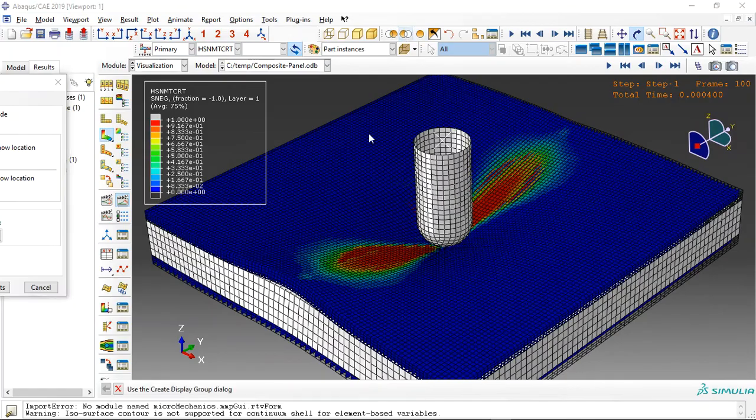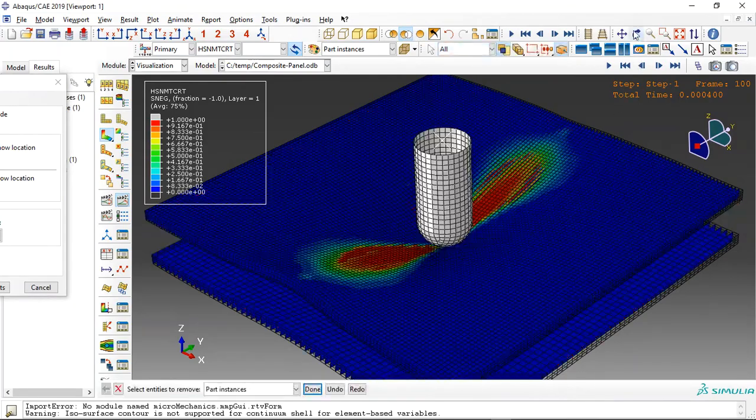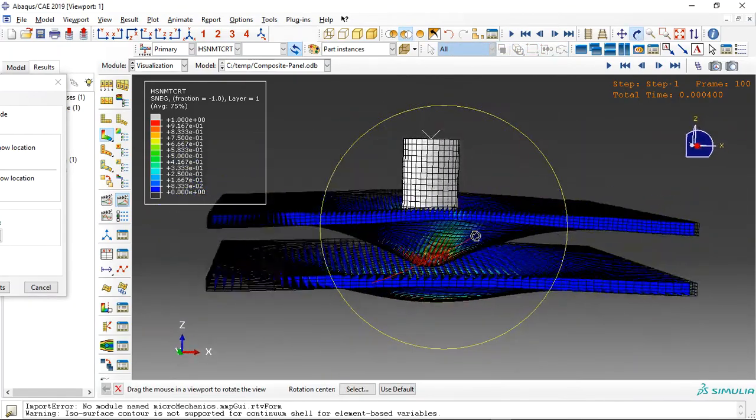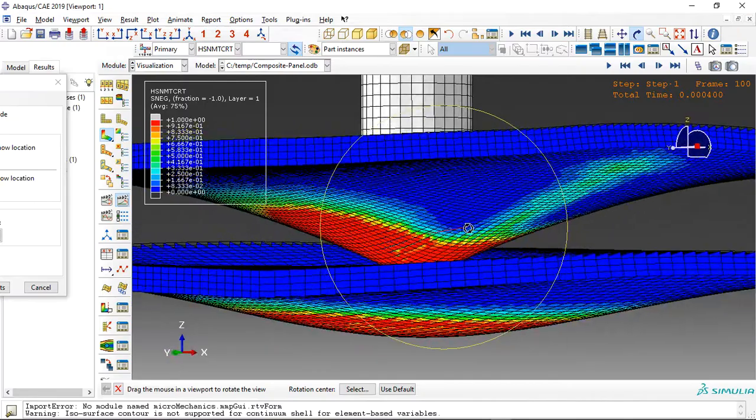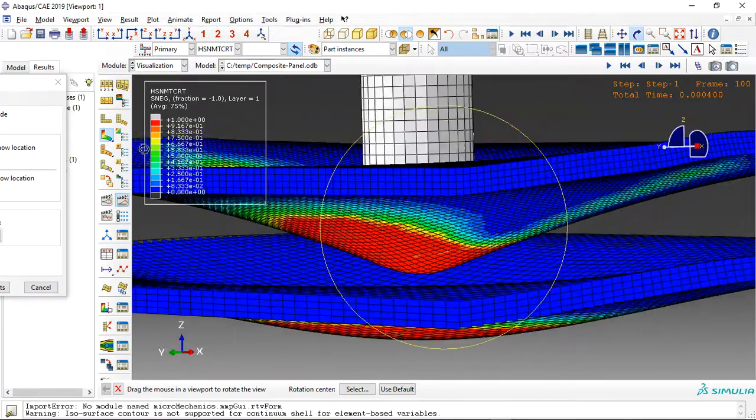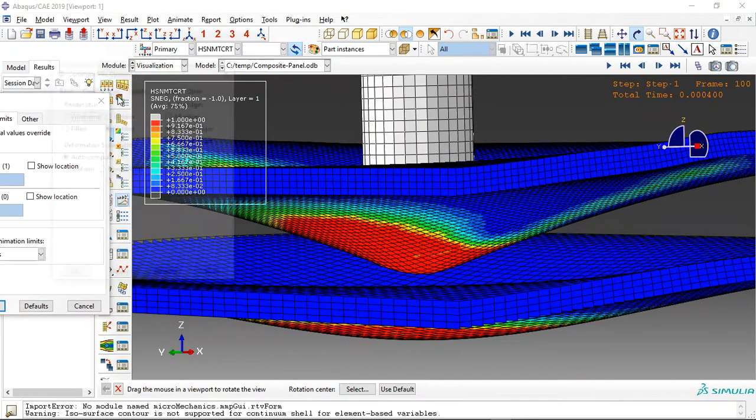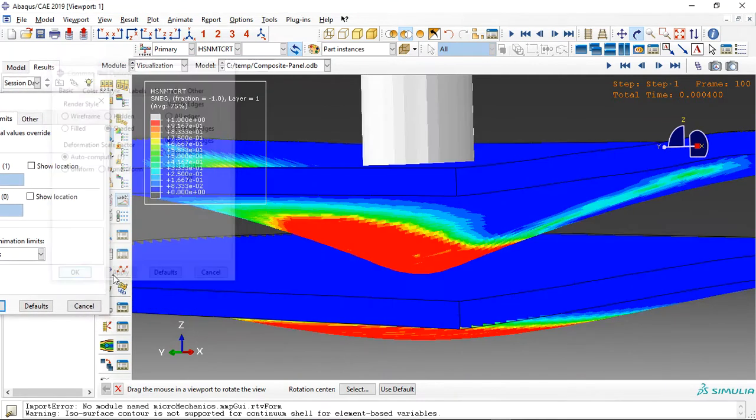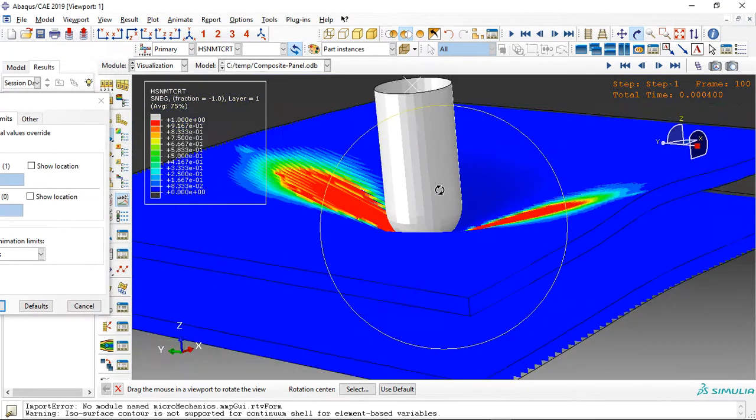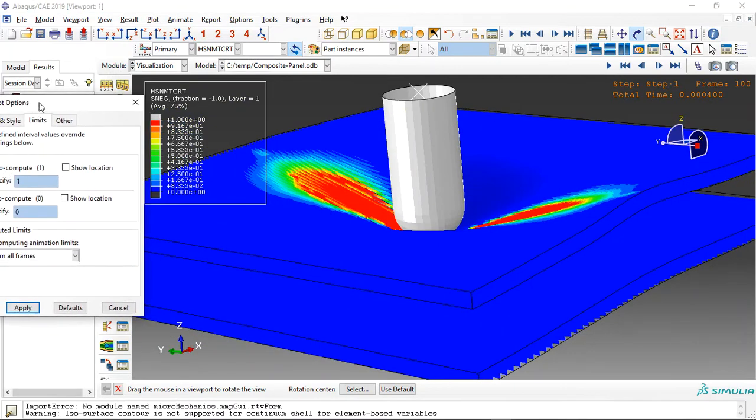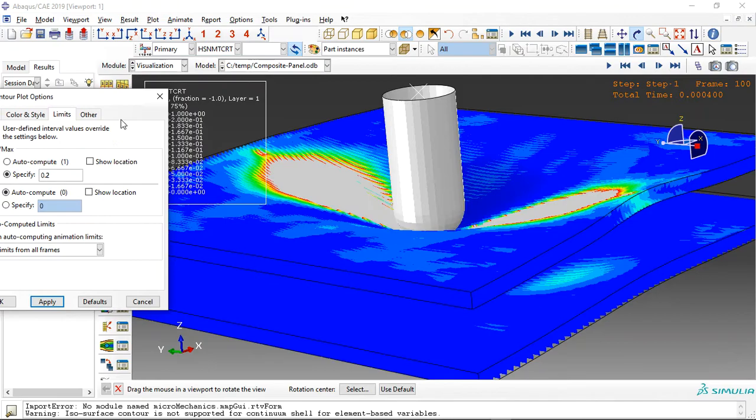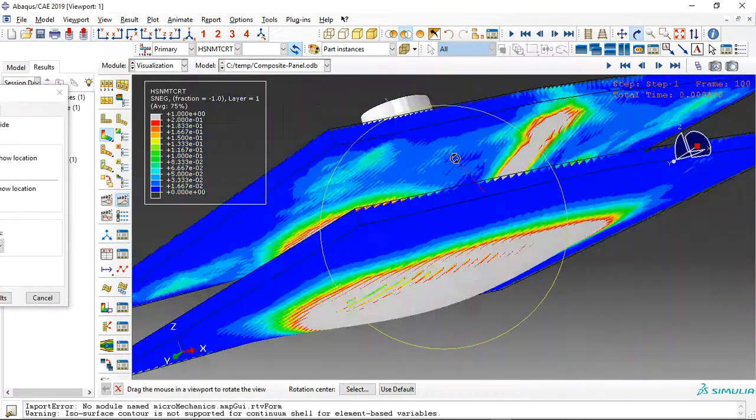And let me remove the foam here. Just see these two CFRPs. See the damage. And let me use Feature Edge to have a better view. And we can make the tolerance, for instance, 0.2, to have a better view.